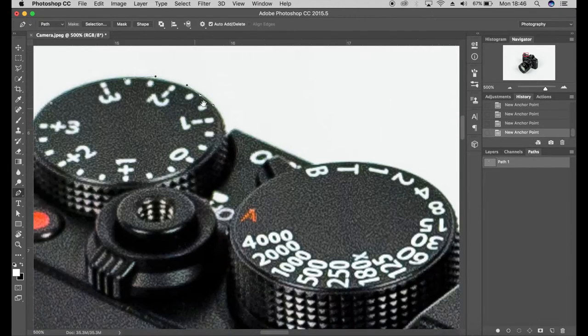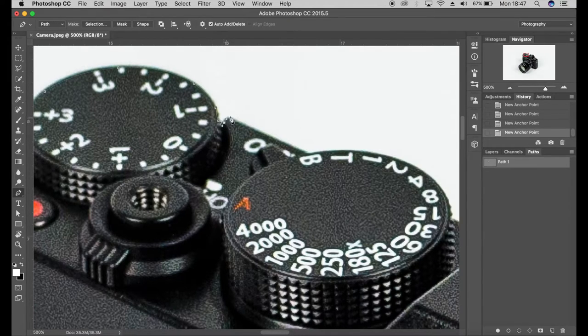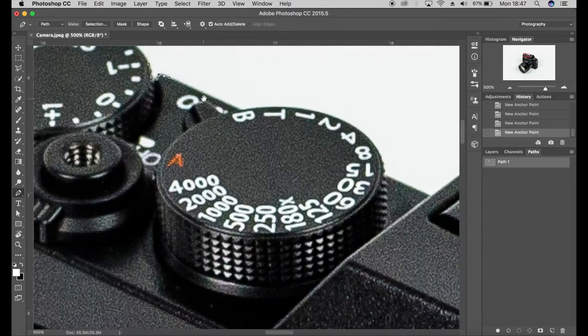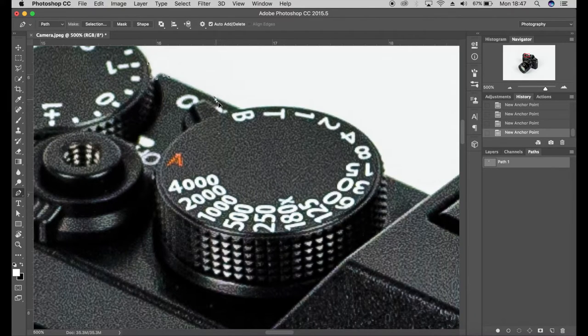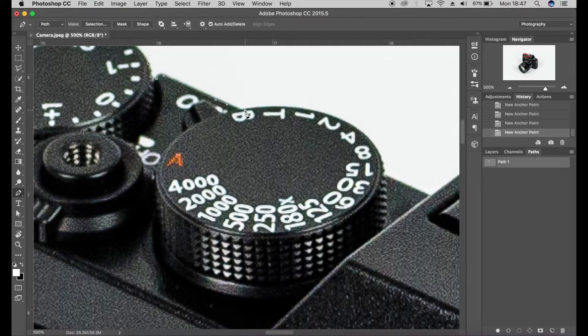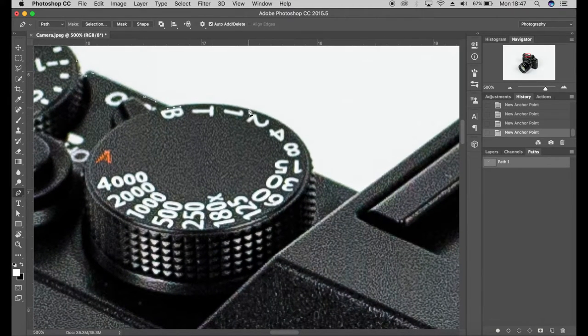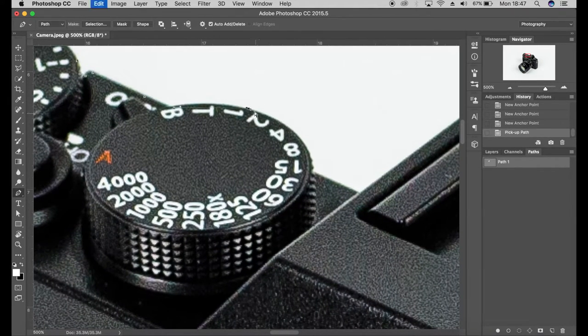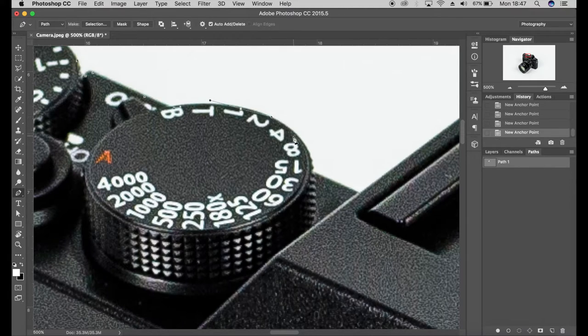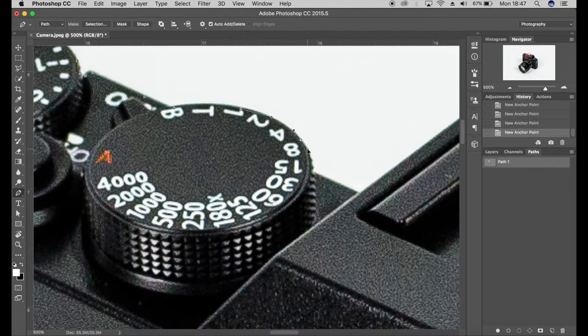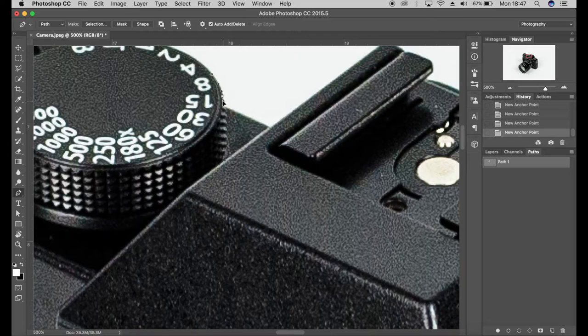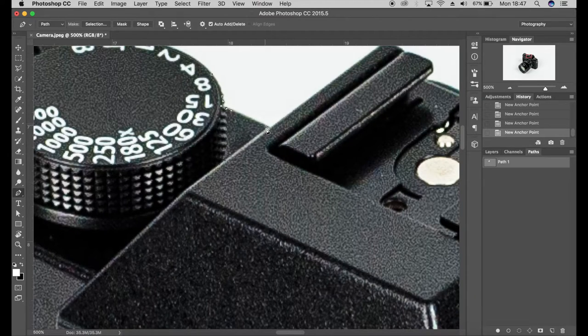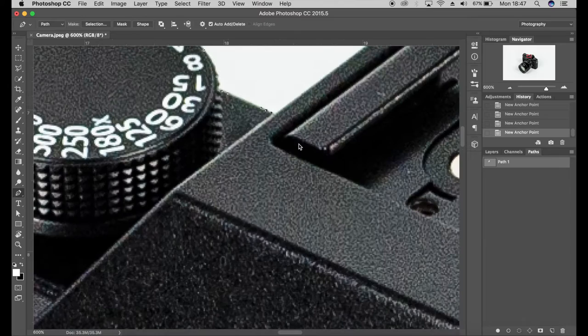Now this can work really great if you want to add a product to a different color background than you'd shot on. So this has been shot on a white background and you might want to use a black background or red background or a gradient or a pattern or anything really. So pathing around an object is really great if you want a proper smooth edge rather than using the magic wand tool or the selection tool.